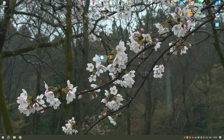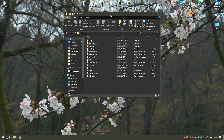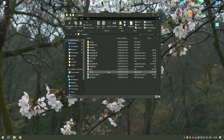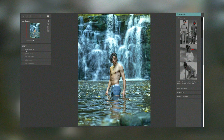Portrait Pro includes advanced tools for reshaping facial features, such as adjusting jawlines, slimming faces, and changing the shape of the nose. These tools, combined with the software's ability to enhance skin tones and textures, make it easy to create natural-looking, retouched portraits.